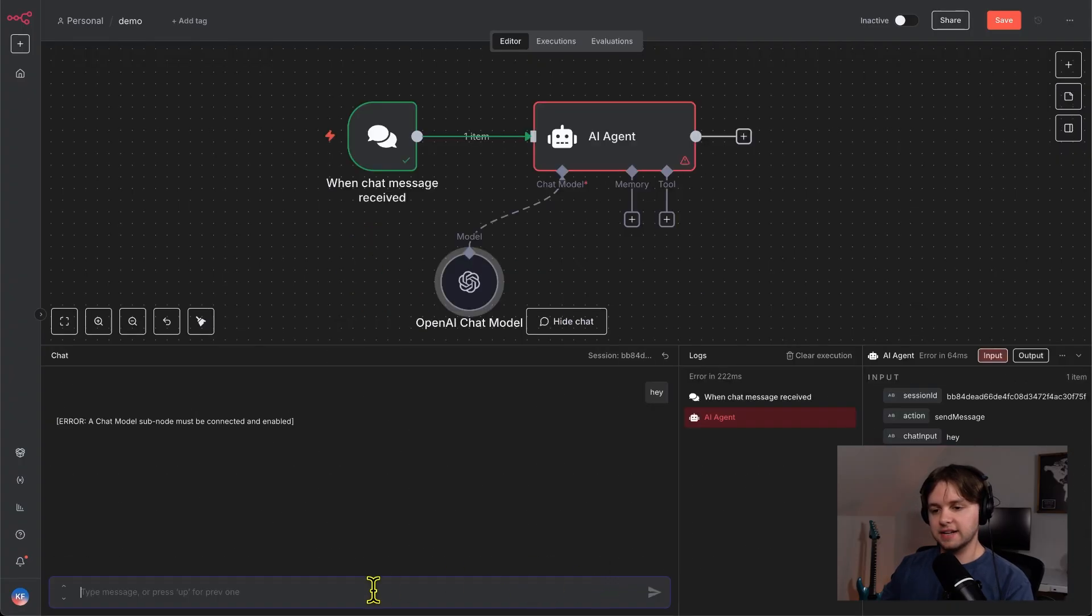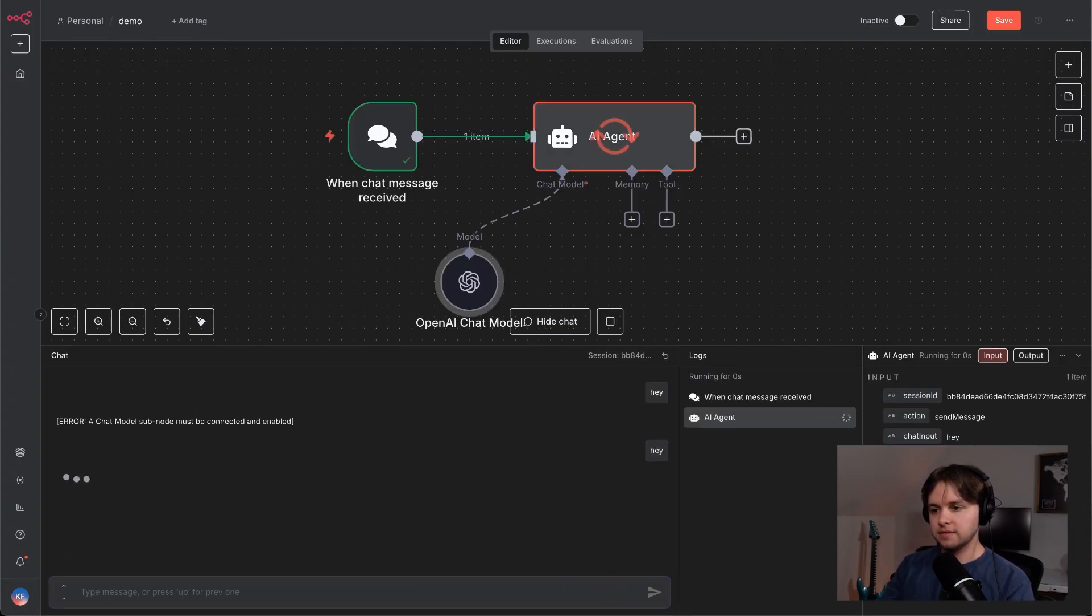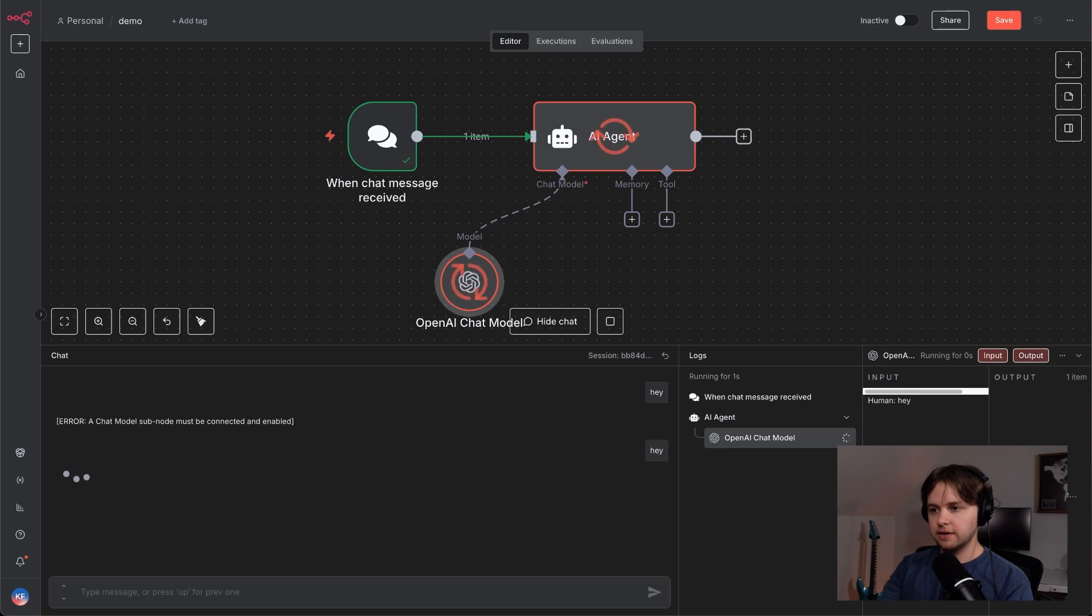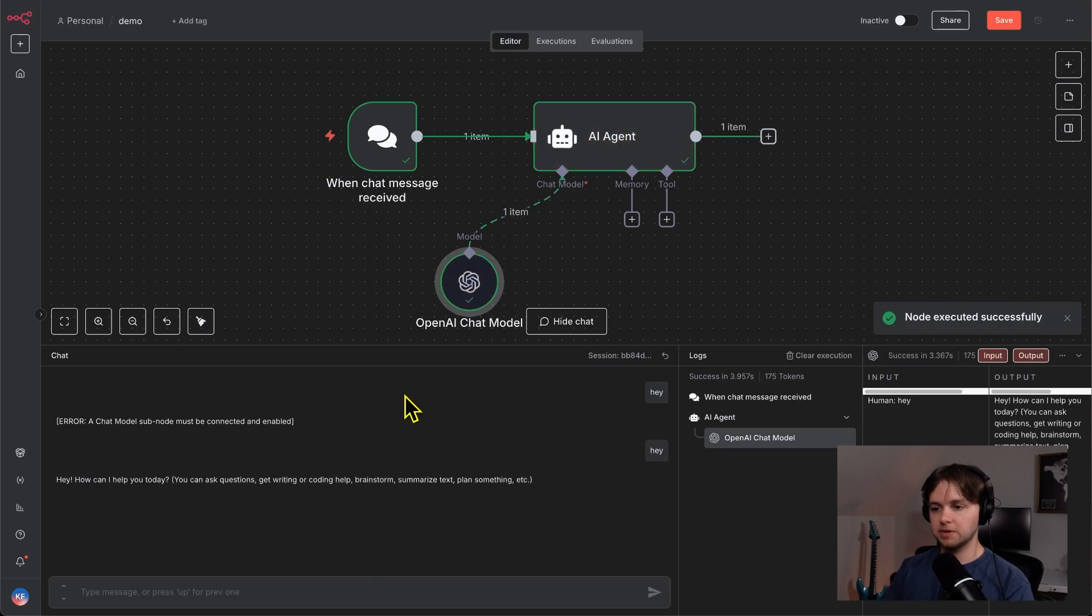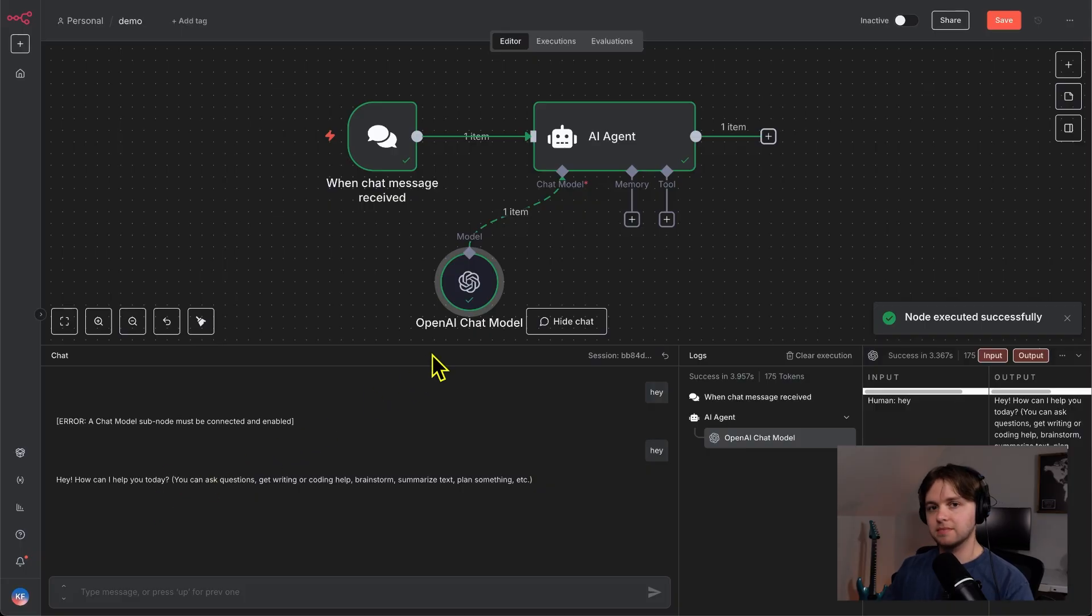So now that we have that connected, let's send another chat. And our AI agent now has access to the model. So it's going to be able to respond to us. Hey, how can I help you today? Nice.